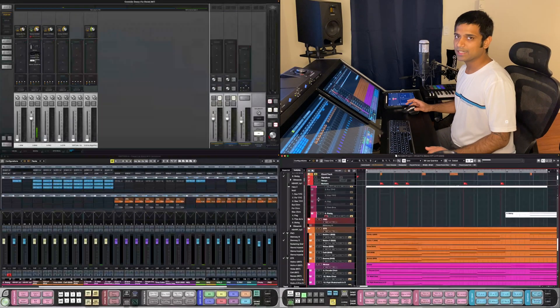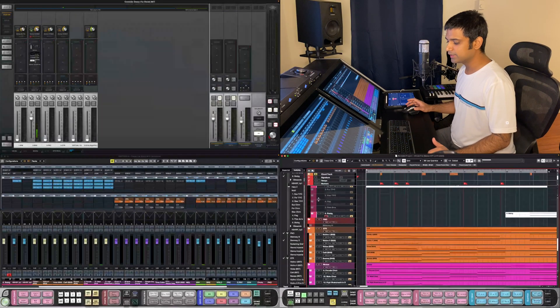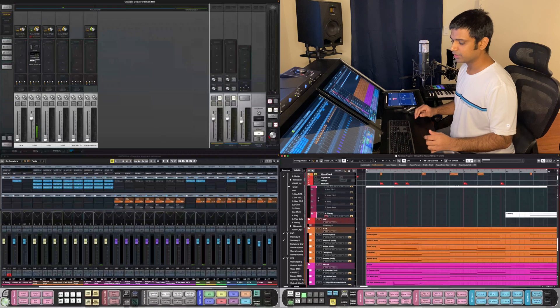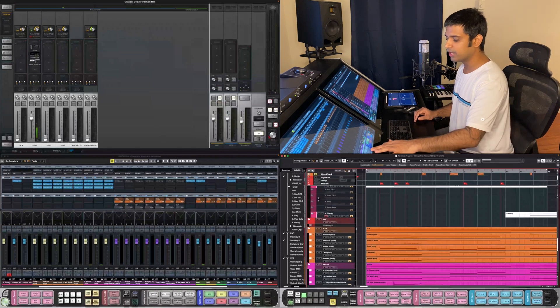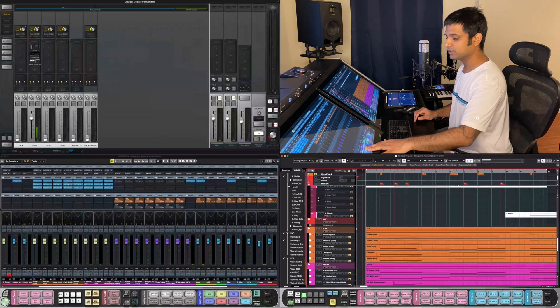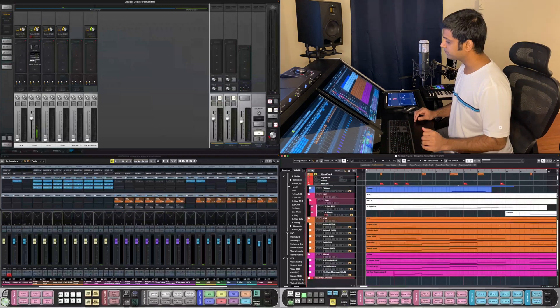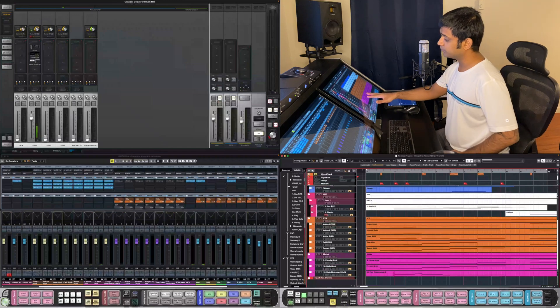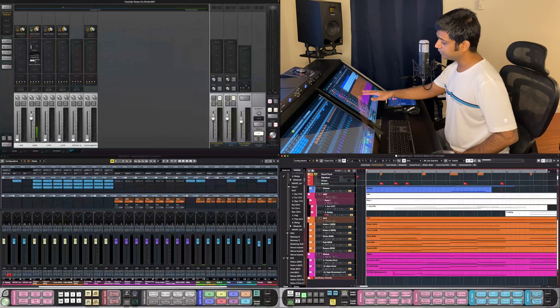So the first thing that I want to do is make things a little tight. I can do that with the Hide Empty Tracks button. It only shows all the tracks which has parts in it.